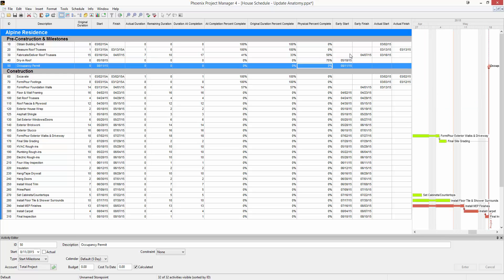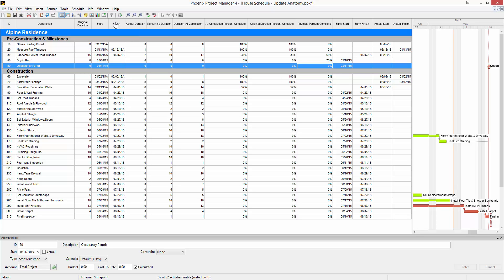You'll also notice here that I have an early start, early finish, actual start, and actual finish column. In your schedule by default, the columns that we show are the current start and the current finish. The current start and current finish are a combination of both these early columns and the actual columns. Before an activity becomes complete or any progress is made, an activity will only have an early start and early finish. Once you start completing work, the date moves over into these actual fields.